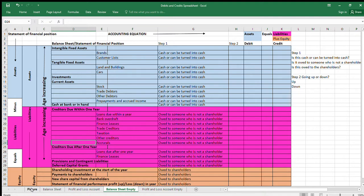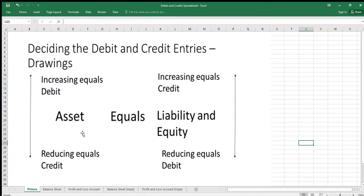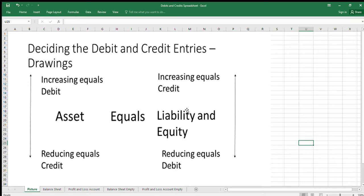Remember from the last video: the accounting equation is assets equals liabilities plus equity. Assets that are increasing are a debit; assets that are reducing are a credit. Liabilities and equity increasing are a credit; liabilities and equity reducing are a debit.